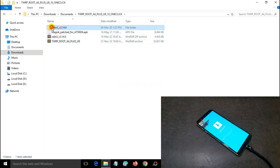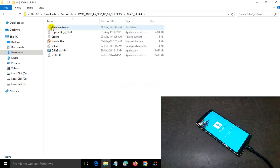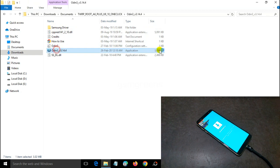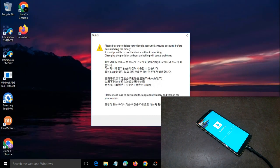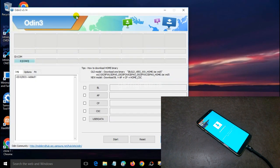Open the Odin flash tool folder, then run the Odin flash tool exe. Wait until the Odin flash tool interface appears. There is already a serial COM port. Go to options, then uncheck auto reboot.